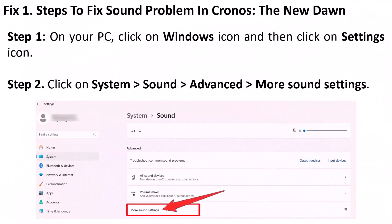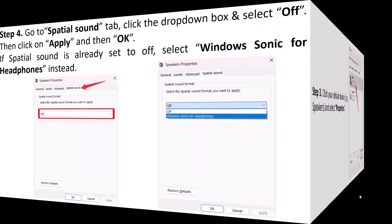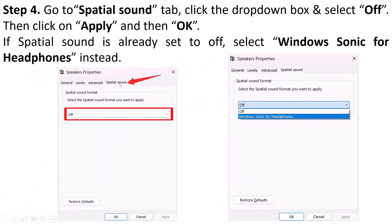Here are the steps to fix the sound problem in Chronos: The New Dawn on your PC. Click on the Windows icon, then click on the Settings icon, then click on System, then click on Sound, then Advanced, then More Sound Settings. Click on your default device — for example, Speakers — and select Properties. Then go to the Spatial Sound tab, click the drop-down box and select Off, then click Apply and OK. If Spatial Sound is already set to Off, then select Windows Sonic for Headphones instead.